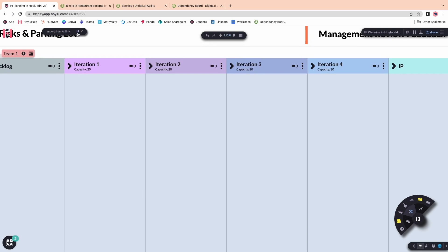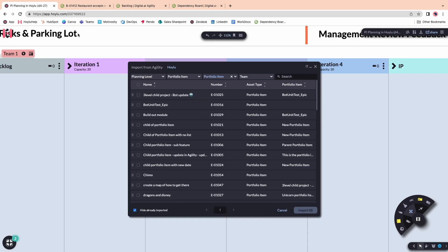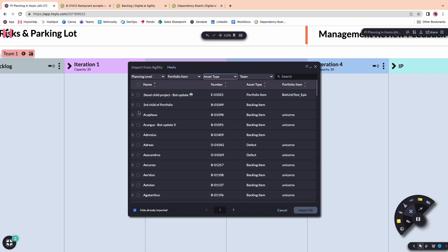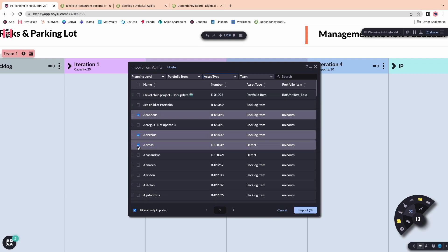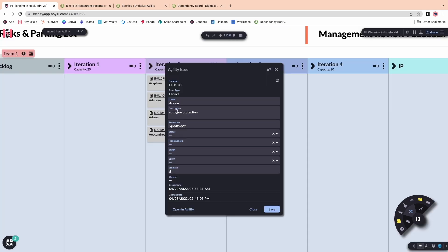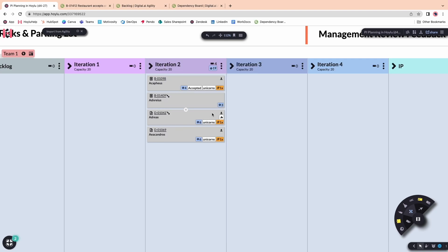Instead of typing out ID numbers, titles, and descriptions, you can import work items directly onto the team boards and make any necessary adjustments, such as to the description, the title, and even the story points, which Hoylu will automatically calculate per iteration.